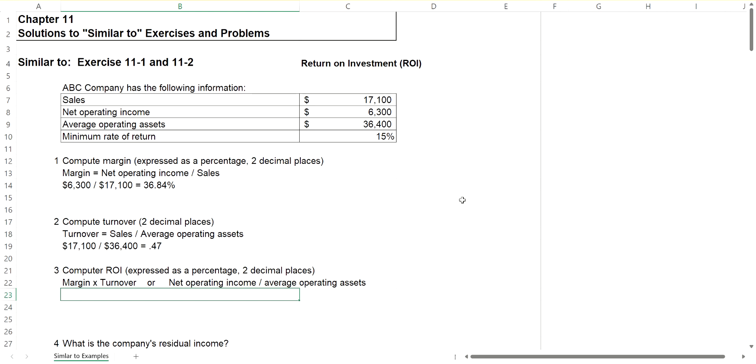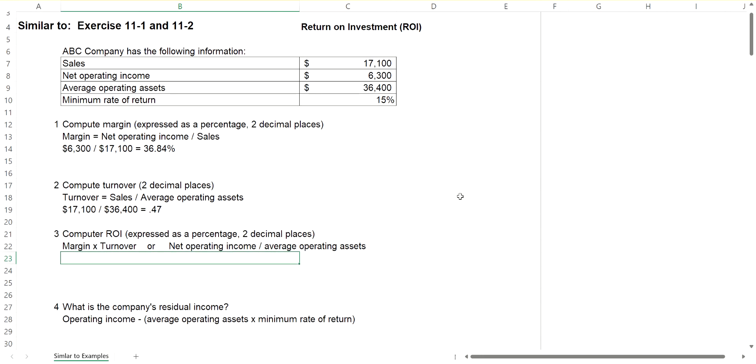Now the return on investment can be calculated two different ways. One way is to take margin times turnover. In part one, we came up with a margin, and for the multiplying factor, it'd be 0.3684.